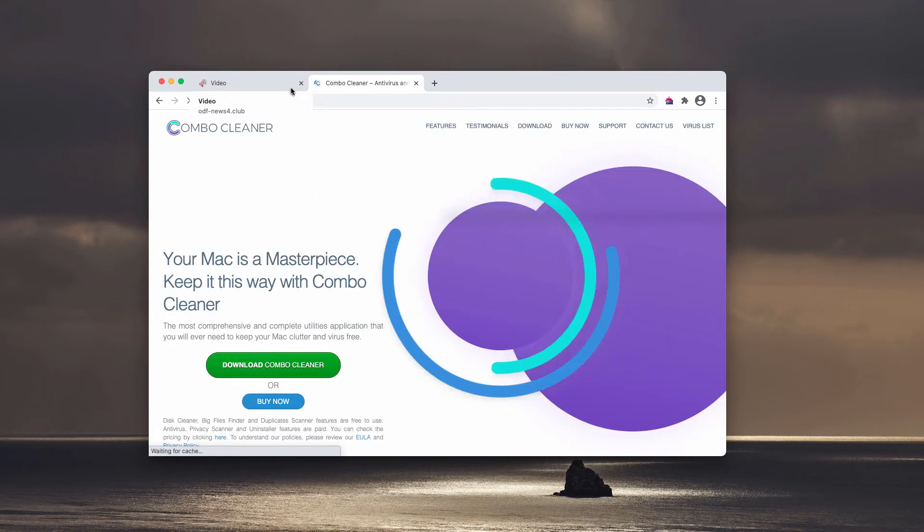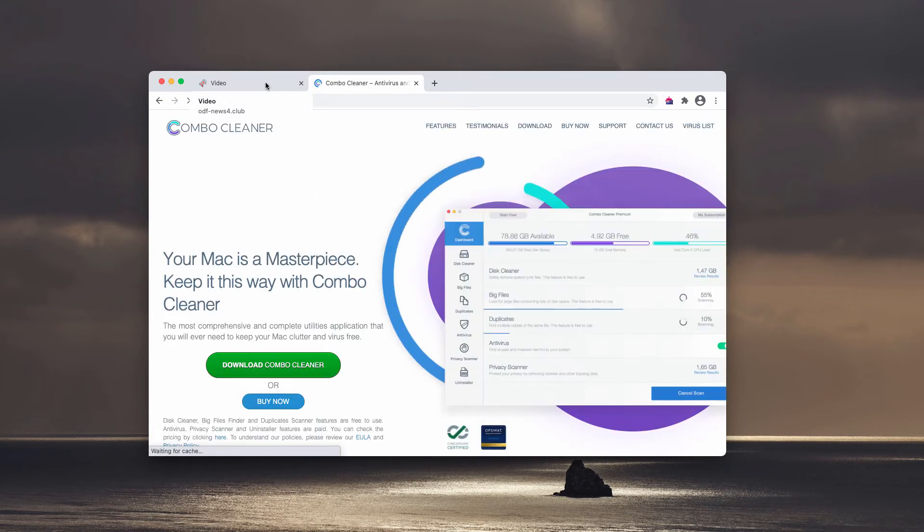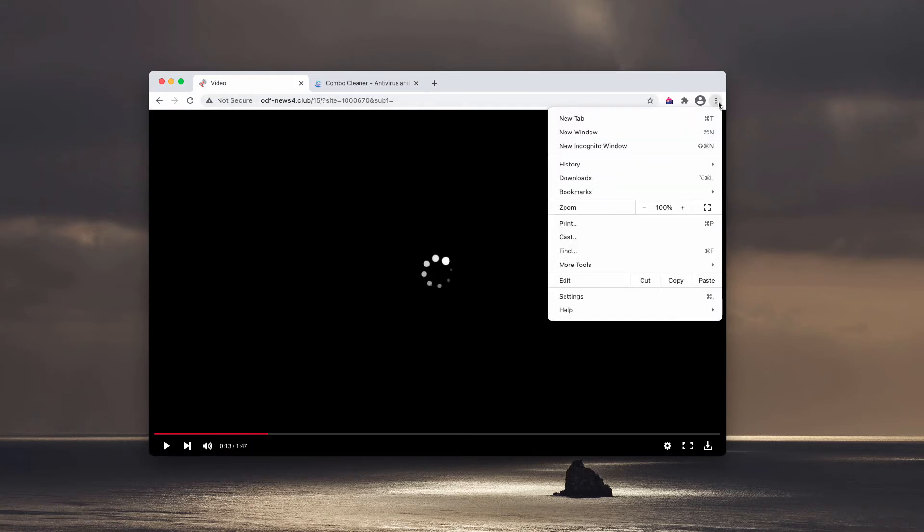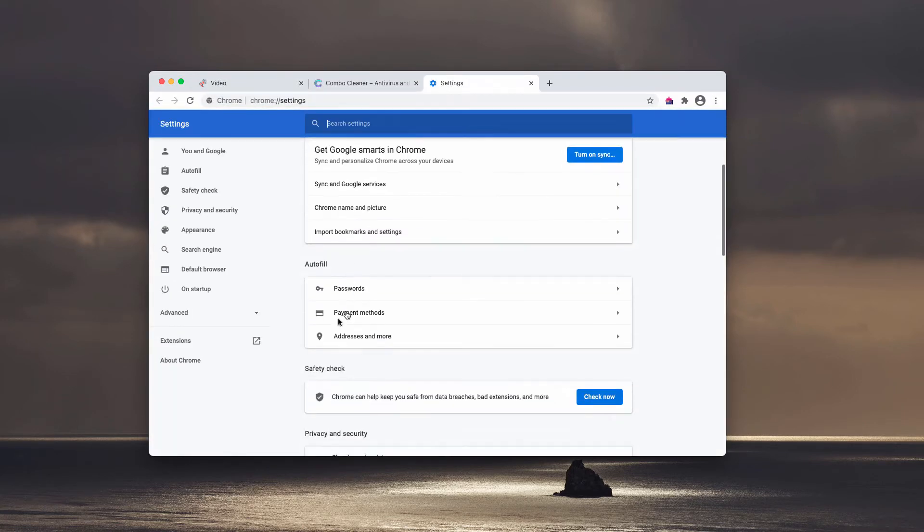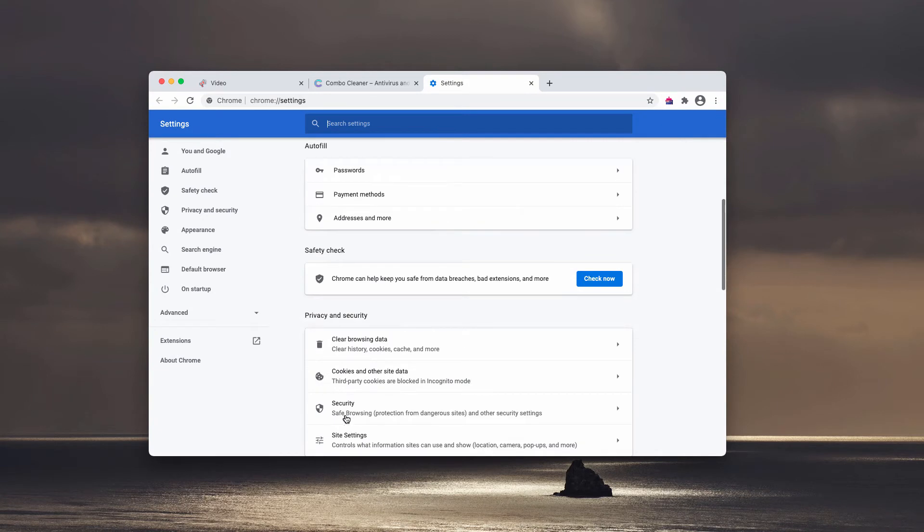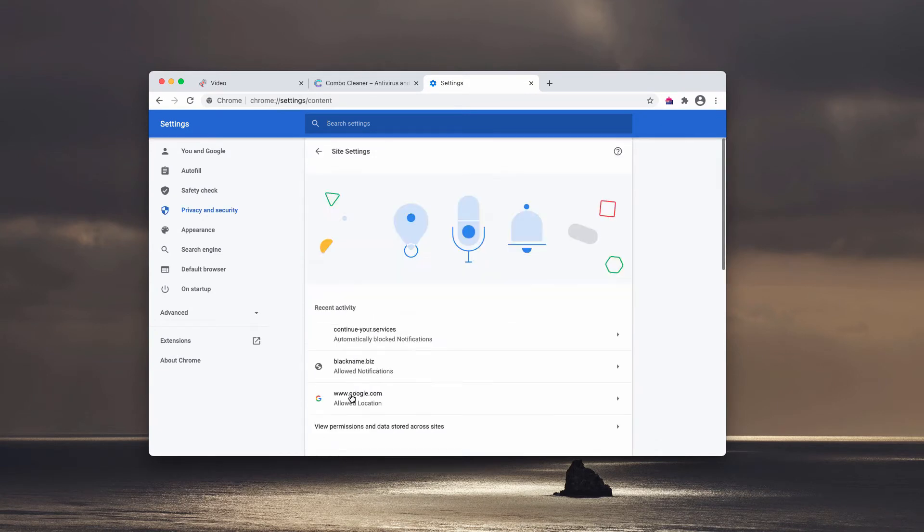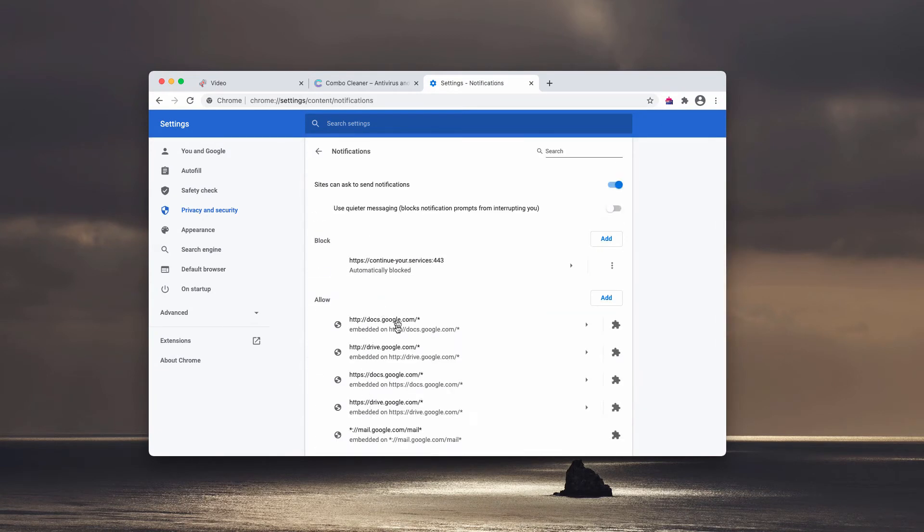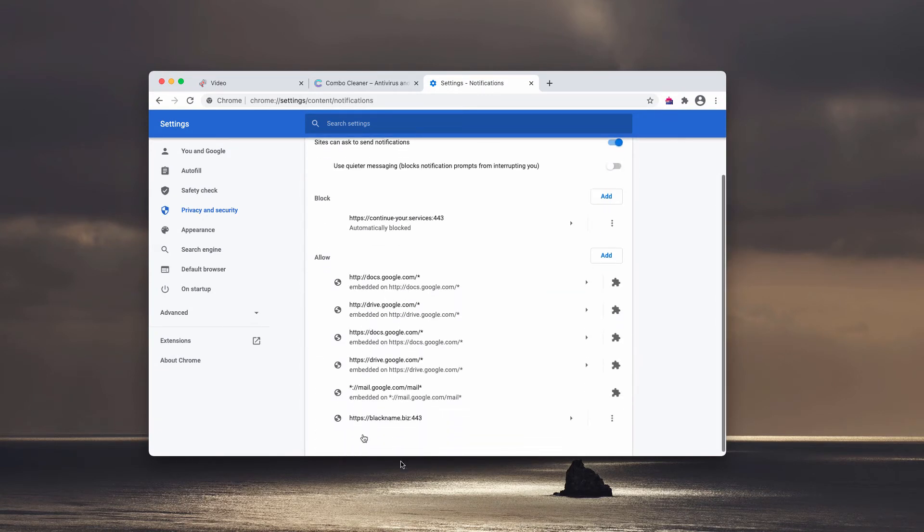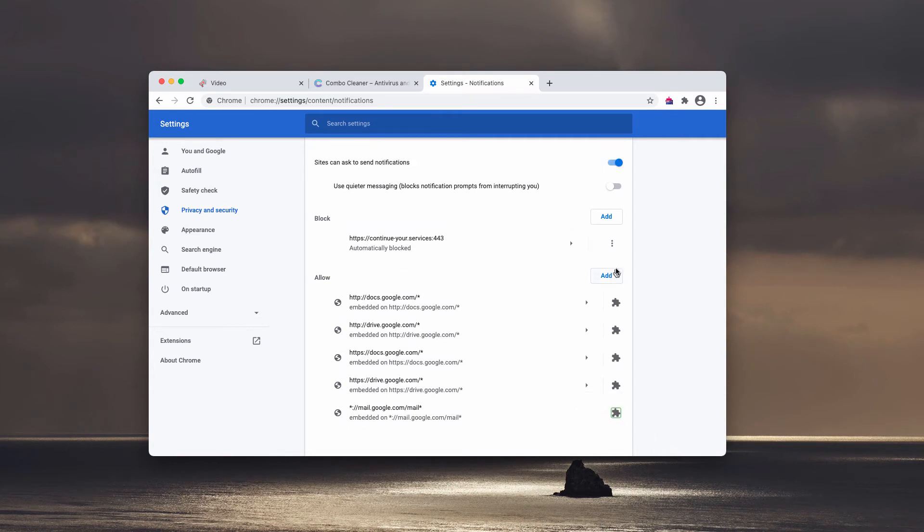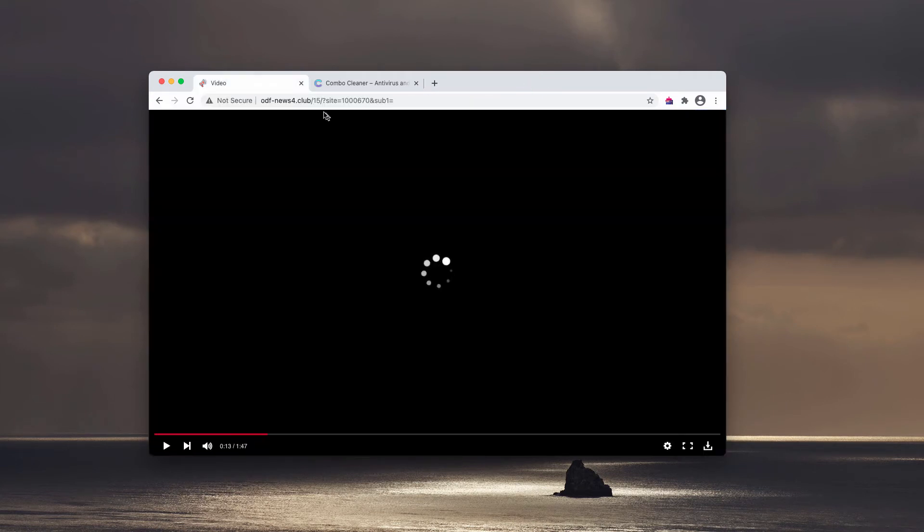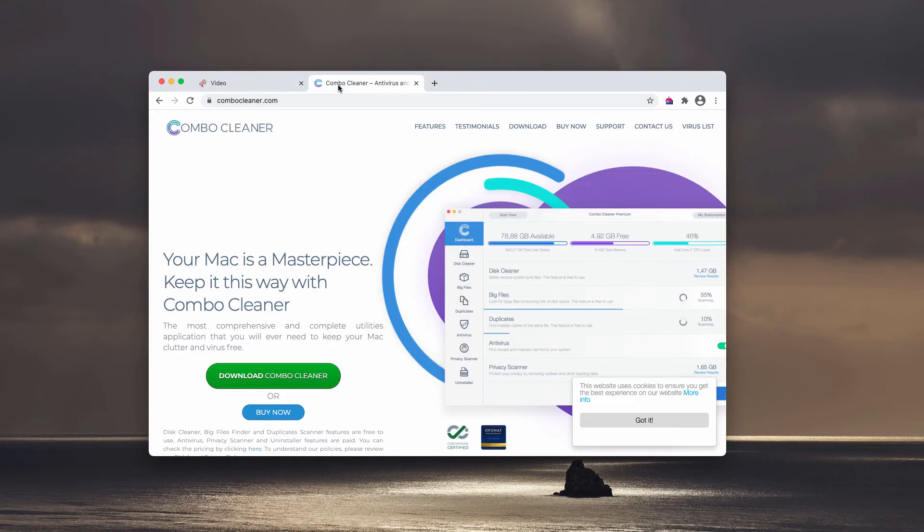with Combo Cleaner, the reliable antivirus. By the way, I also forgot to mention that you need to access browser settings, then click on site settings and notifications. Examine the allow area, and if you find some suspicious pages here, remove them from the list. Getting back